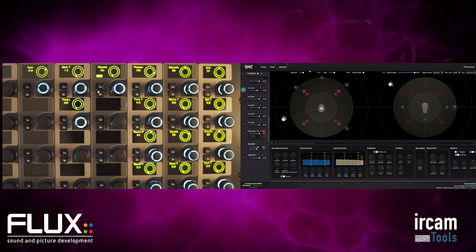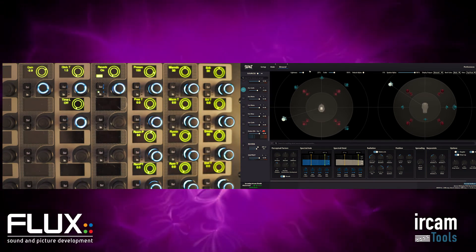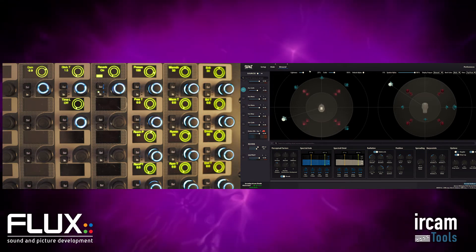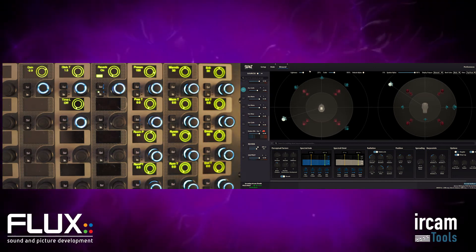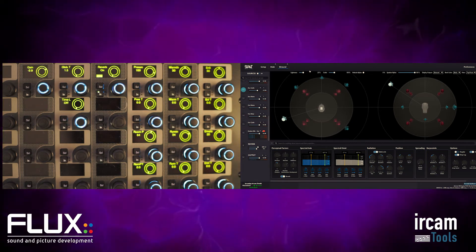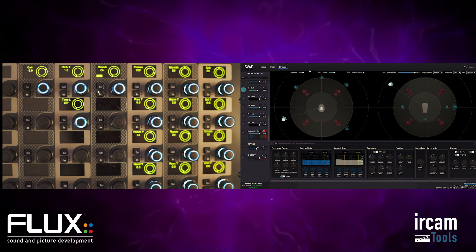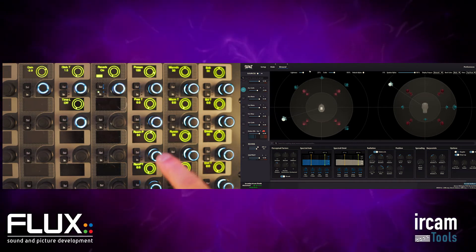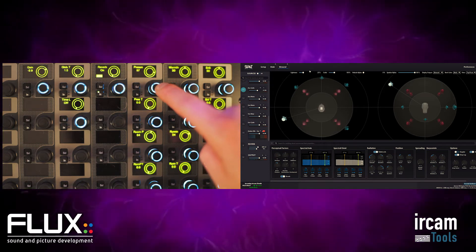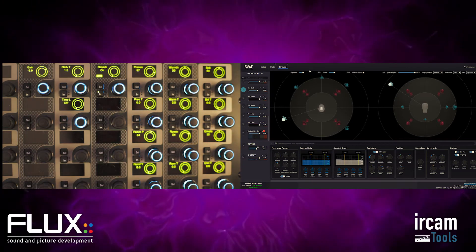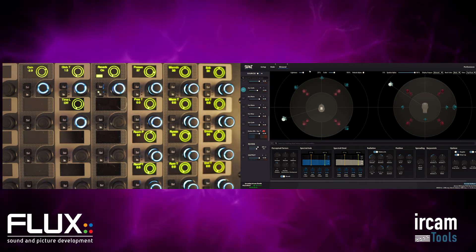The next page is the reverb page — reverb on or off. Drawing on research from IRCAM, you have perceptual factors instead of traditional reverb settings. These include presence, warmth, and brilliance. Below that is room presence, running reverberance, and feeling of envelopment — very interesting parameters to work with.